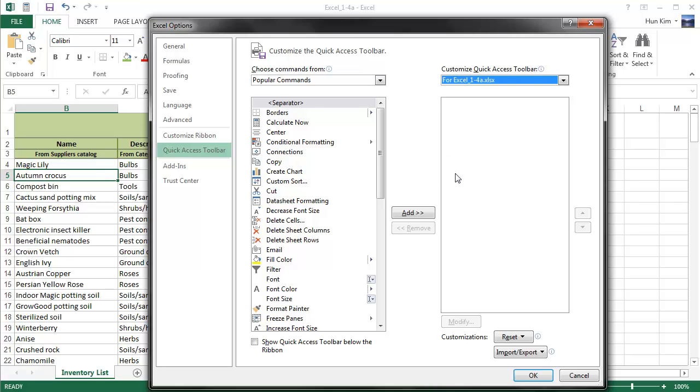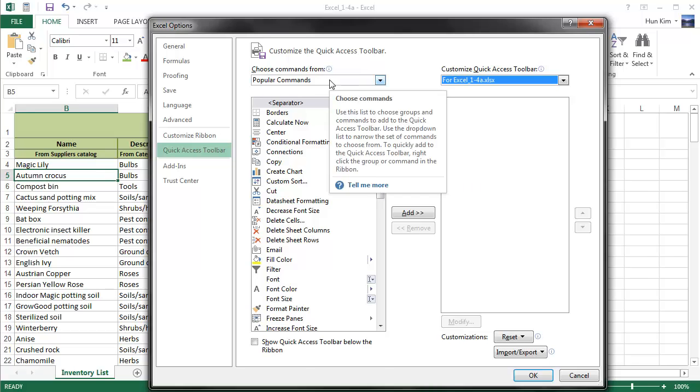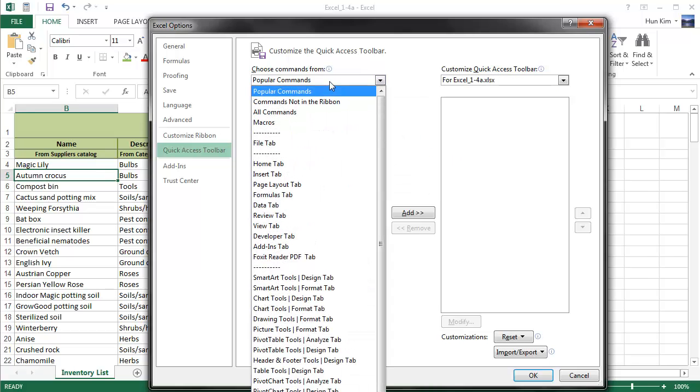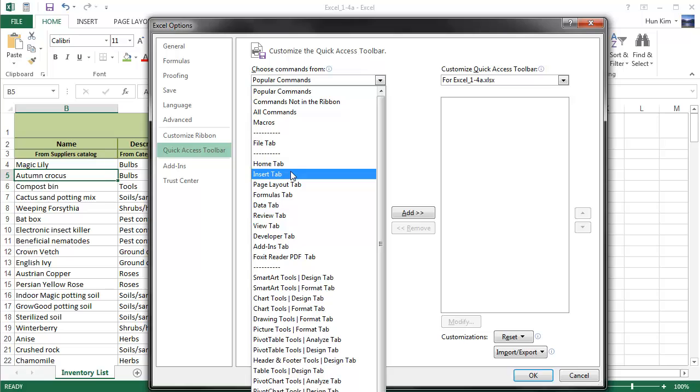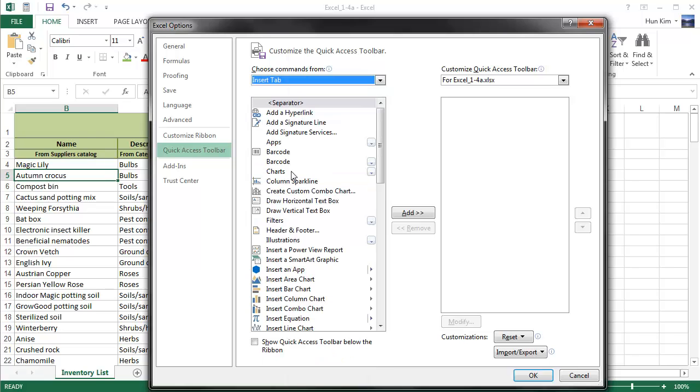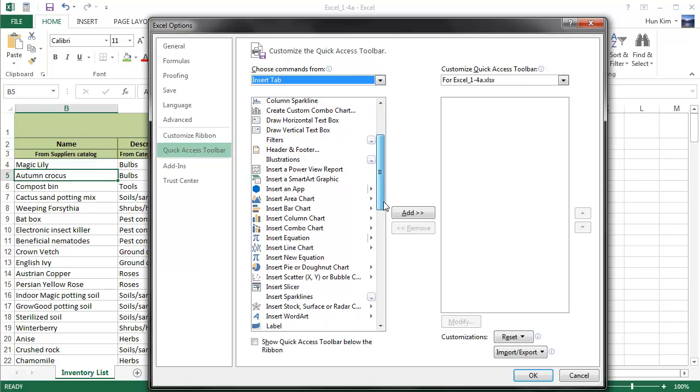So let's try practicing a bit more here. Let's create some buttons for inserting pictures, charts, and tables. So if I go to the Insert tab, Choose Commands From Insert Tab, I can find some nice buttons here.